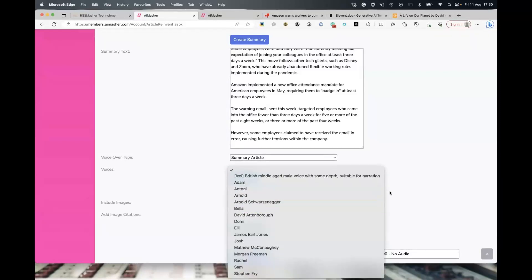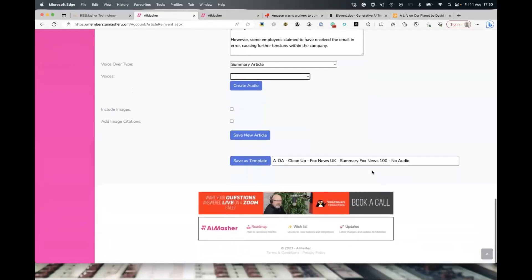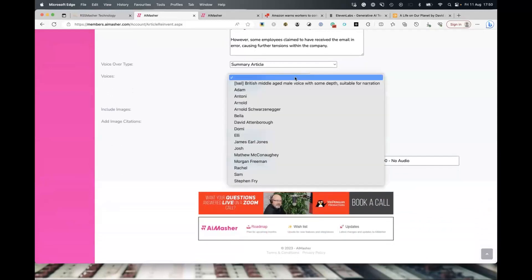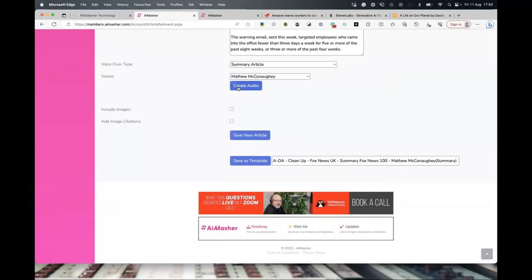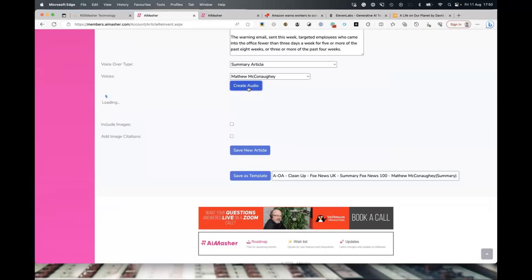Now we've got everything plugged in — the voiceover type. You can do the full article, the full article without subheadings, or the summary, which is what we default to. You just want a quick, snappy summary that's different text from the actual article but still gives an overview. Then you choose a voice — I'll pick Matthew — and click 'Create Audio.' What we're doing now is using the API: we send the summary text, tell it what voice we want, and it comes back with an MP3 that we then put on our cloud for you.